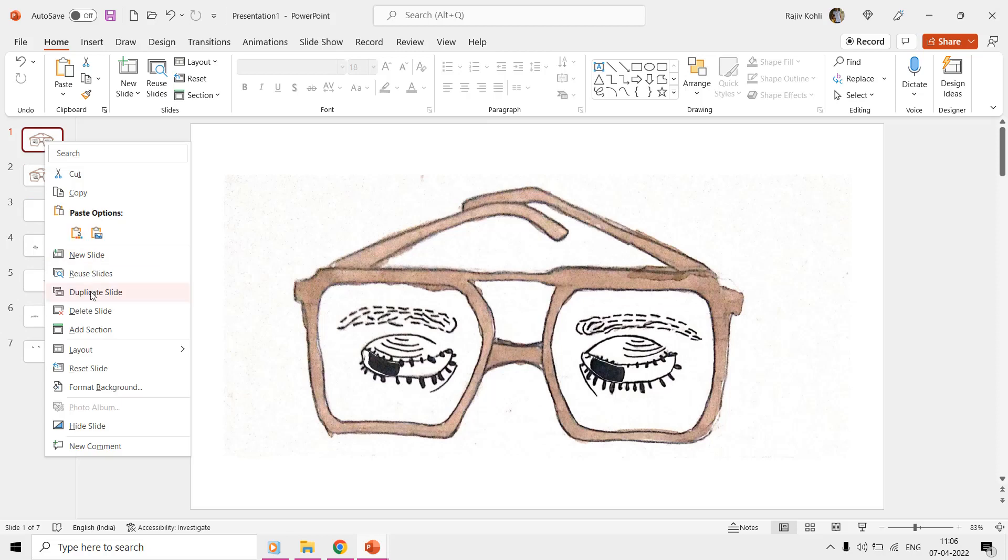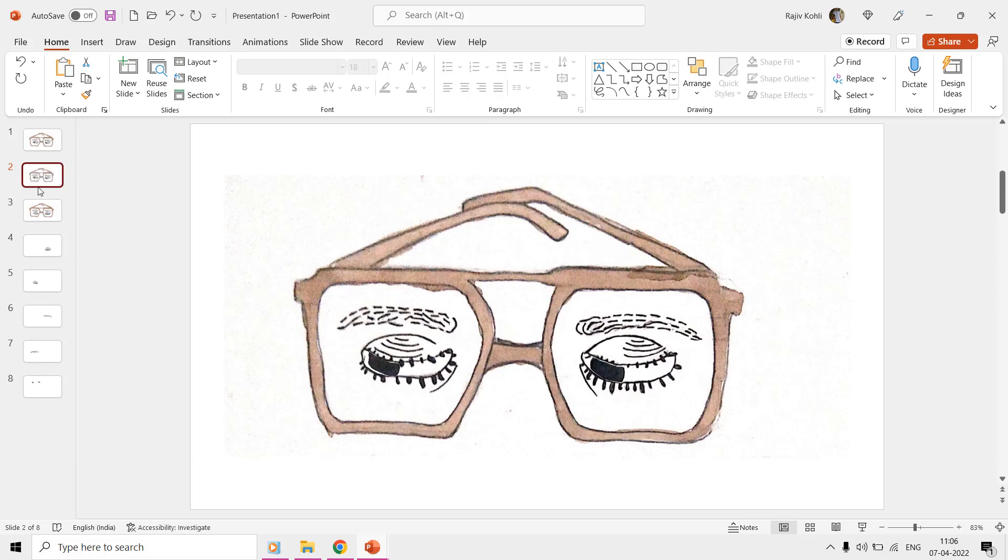The third slide is a duplicate of the first slide, so you can right-click on the slide in the thumbnail view, choose the duplicate command, and then drag and drop to change the position.